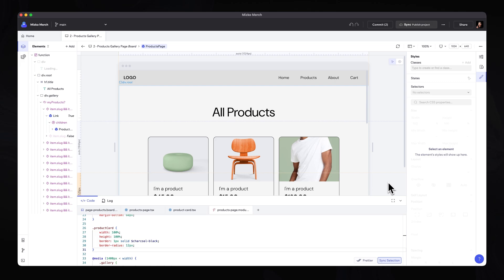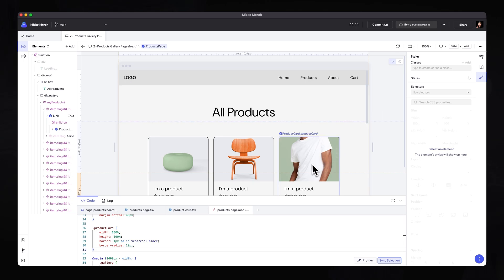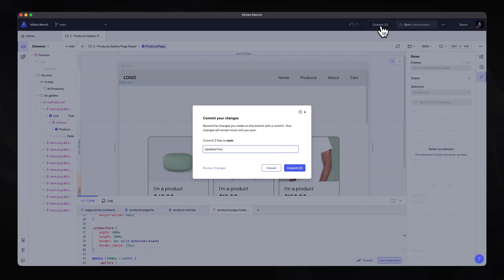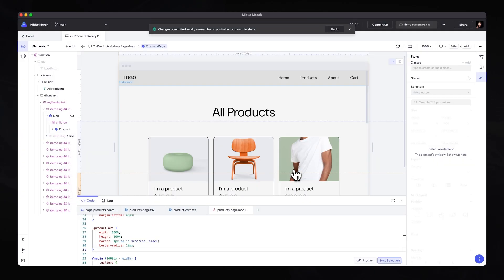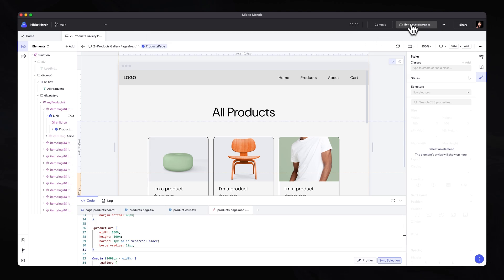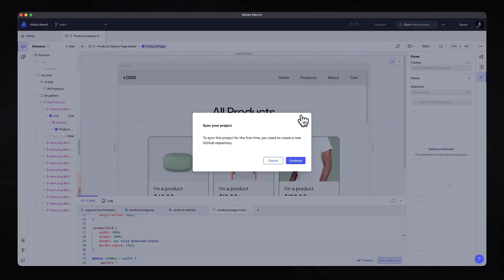As you can see in the top right corner, we now have two changes that have not been committed. To be clear, these changes have already been automatically saved on our local machine. However, if we want to commit these to the GitHub repo, we click commit, add a message like 'updated the product card designs,' and hit commit. Once that is done, we can hit sync, and this pushes all the changes to the Git repository for the team to merge into the production code base.